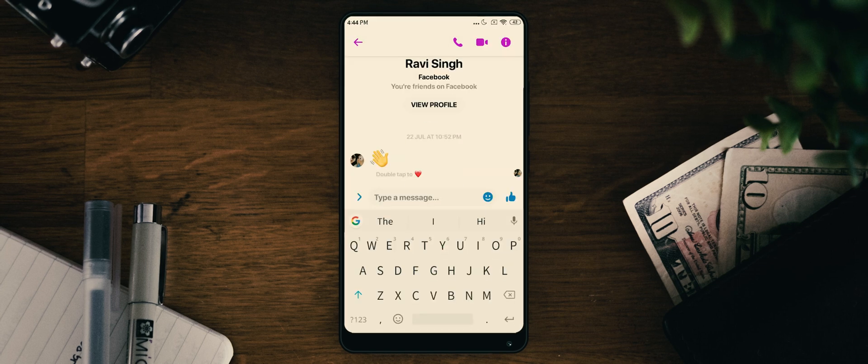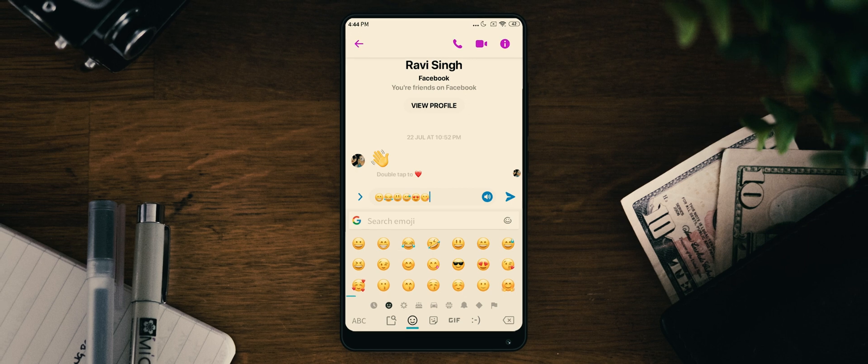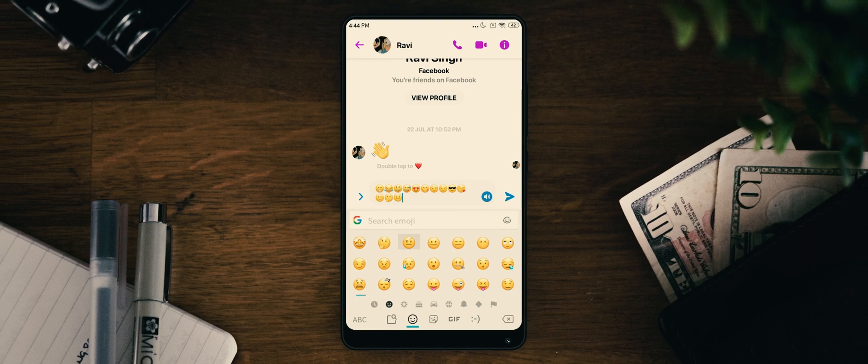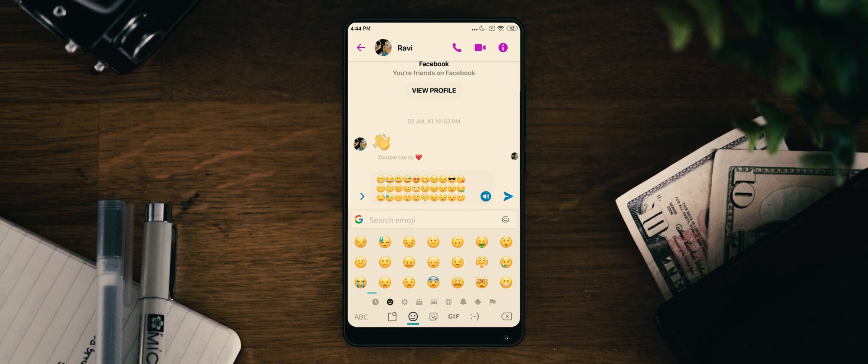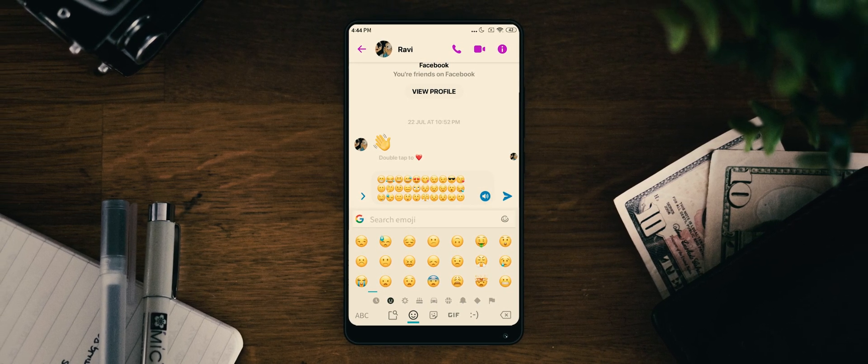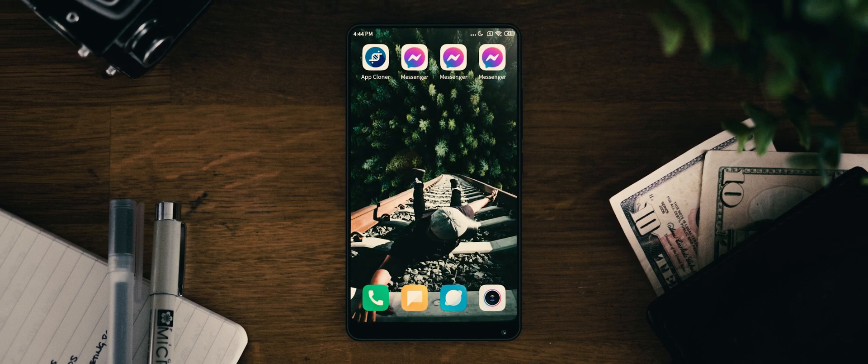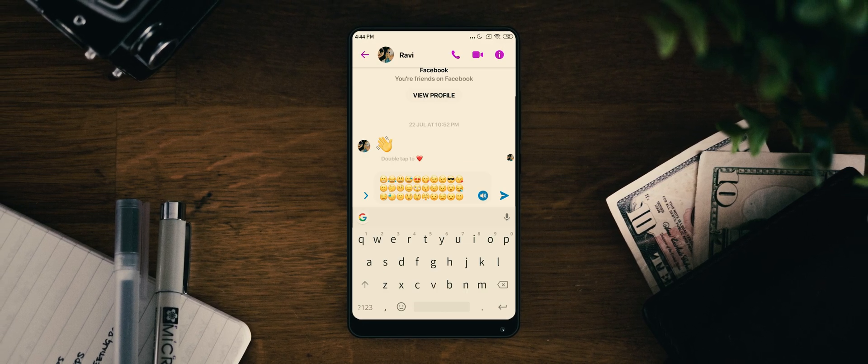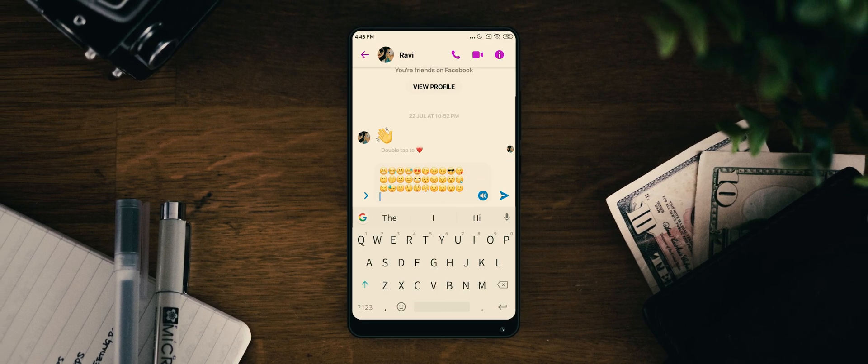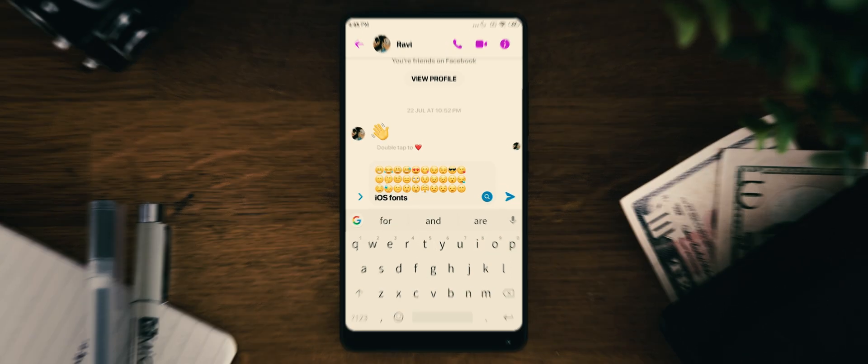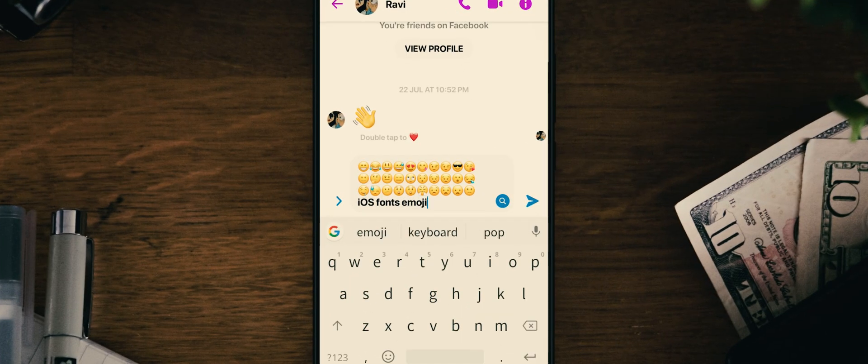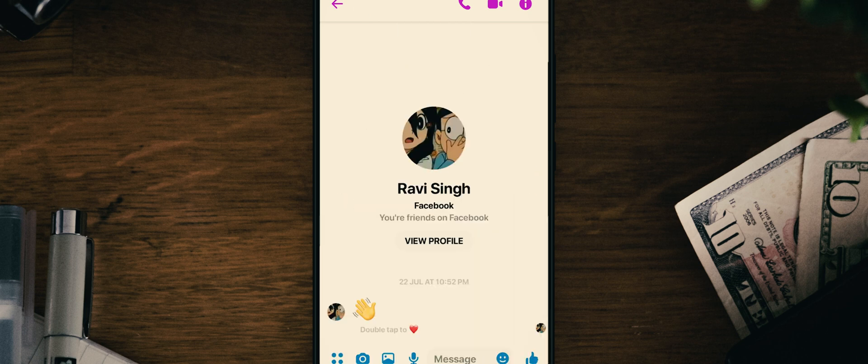You can use both iOS fonts and emojis together in one application. For that, using the third way, you can apply iOS emojis to your device. And then you have to install Messenger with iOS fonts which we have used in our first way. Once you've done that, you will see that you are using both iOS emojis and fonts together in one application.